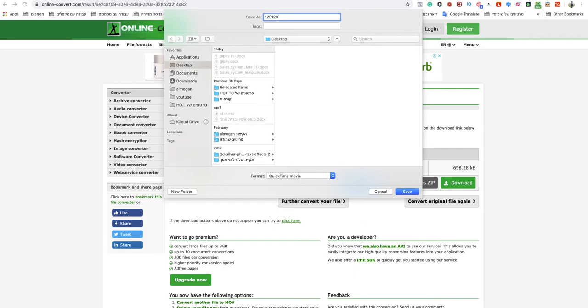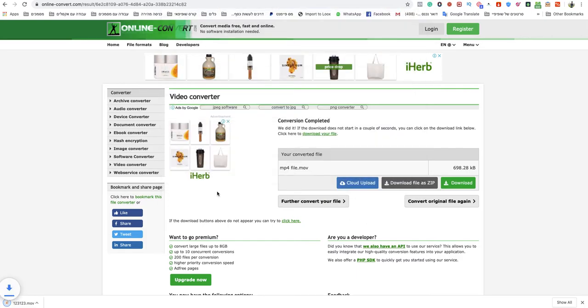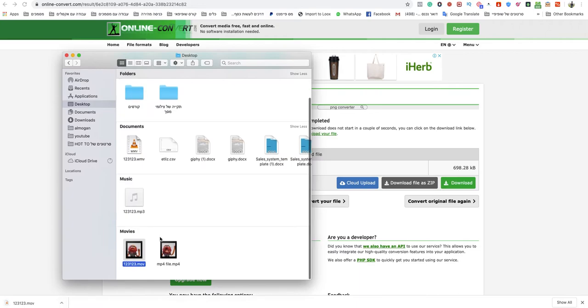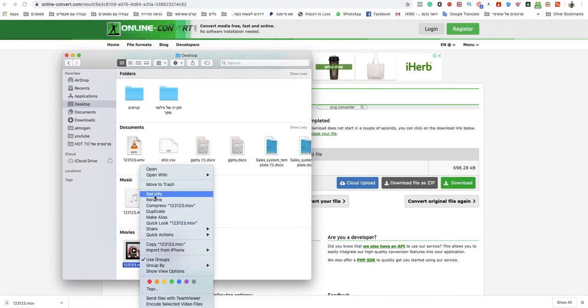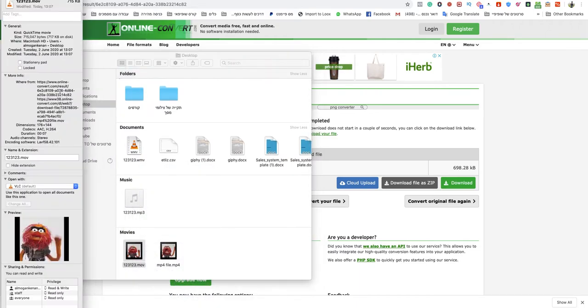Just name your MOV file and as you can see right now my MP4 converted to MOV. As you can see this is a QuickTime movie MOV file.